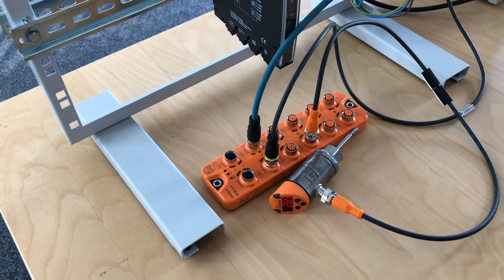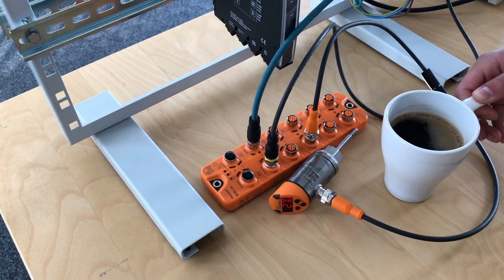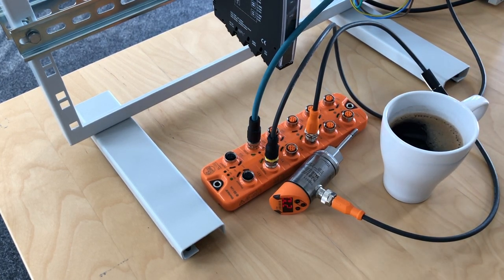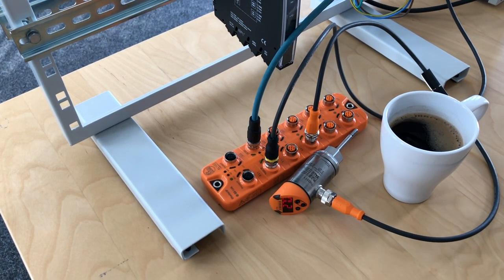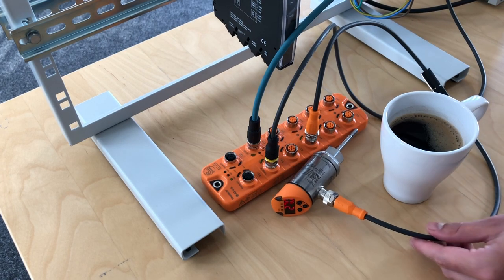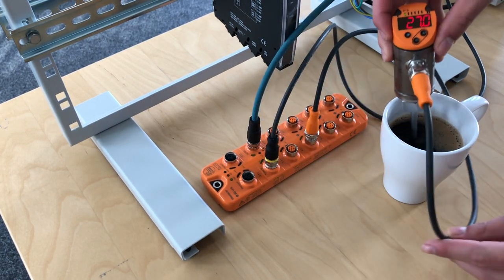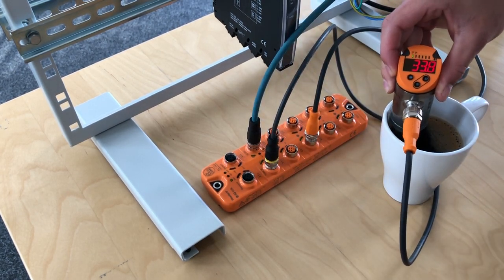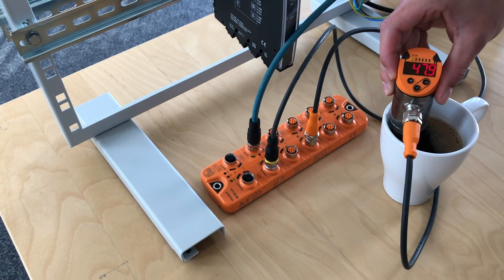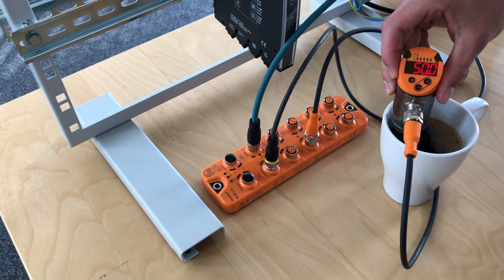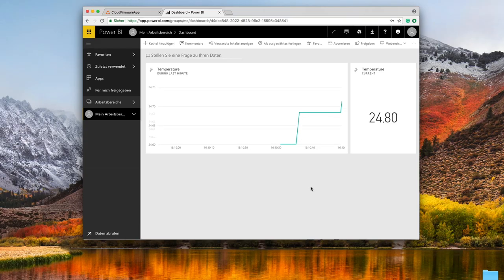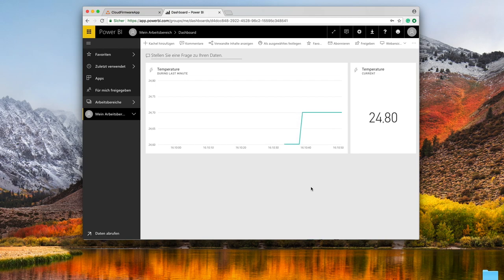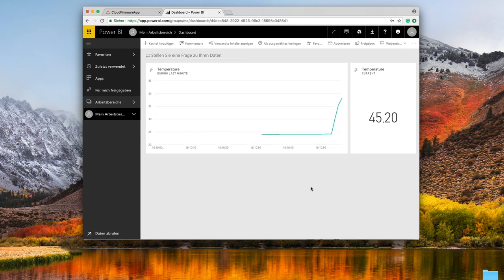To create some data let's just measure the temperature of my coffee. We just put the temperature sensor into my coffee and you'll see how the temperature goes up here and if we jump back into the Microsoft graph you'll see exactly the same how the temperature is rising.